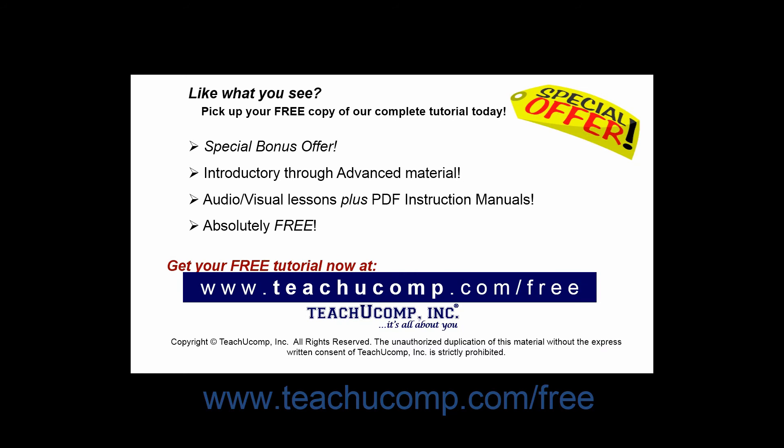Like what you see? Pick up your free copy of the complete tutorial at www.teachucomp.com/free.